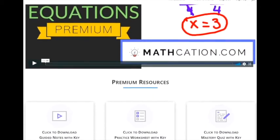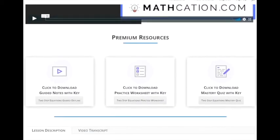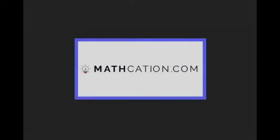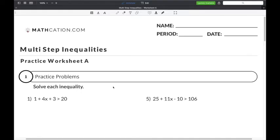Get the worksheet used in this lesson, as well as hundreds of others, at mathcation.com. This video is about solving multi-step inequalities. You can get the worksheet used in this video for free by clicking on the link in the description below.